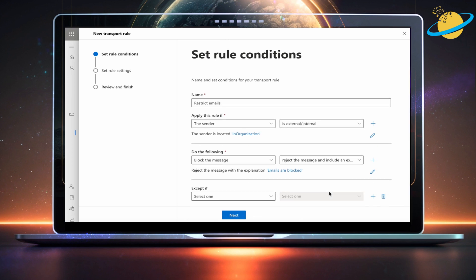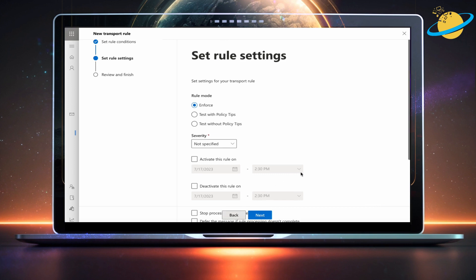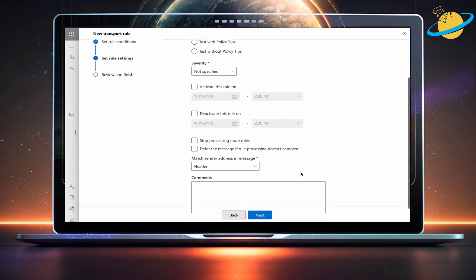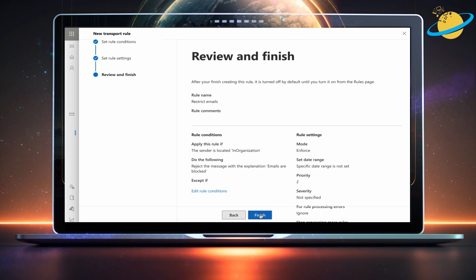Now click Next at the bottom. On the next page, you'll find more options to manage how the rule is deployed. For example, if you want to enforce the rule for a specific time frame, click Activate and deactivate this rule and set a start and end date. But if you want to enforce the rule immediately and indefinitely, then head down and click Next at the bottom. Finally, hit Finish to create the rule.